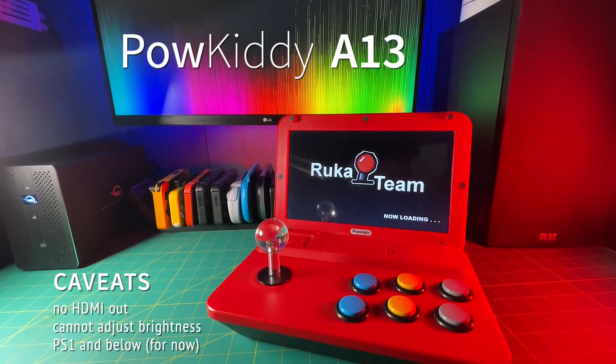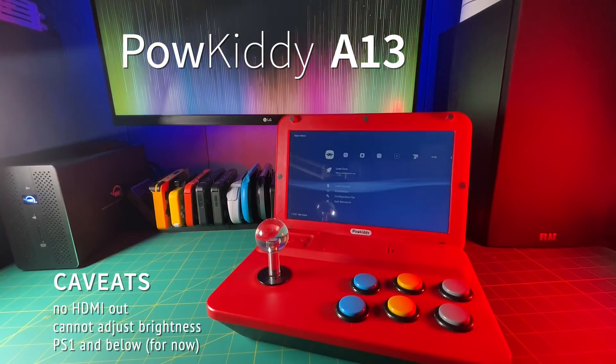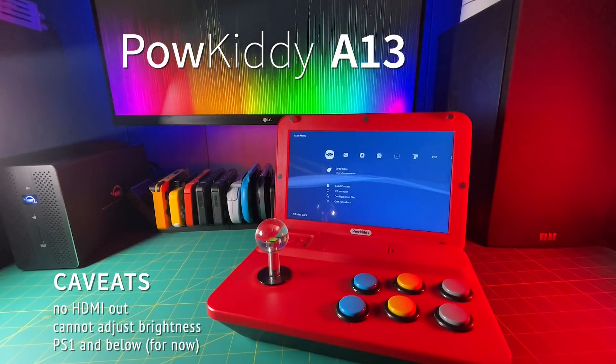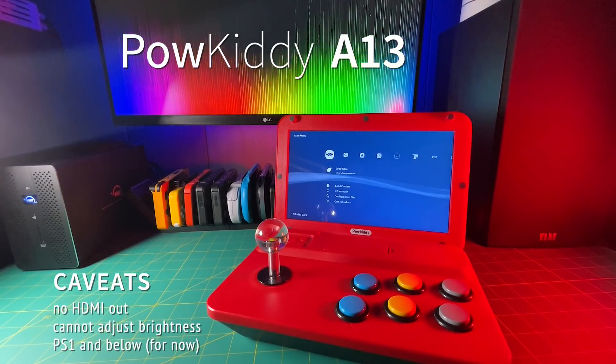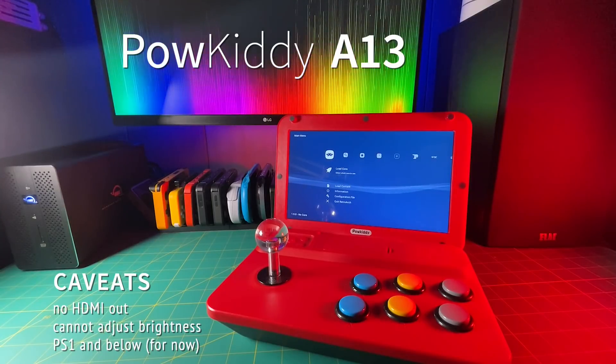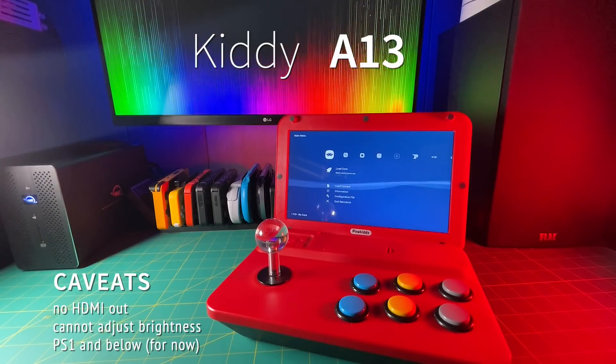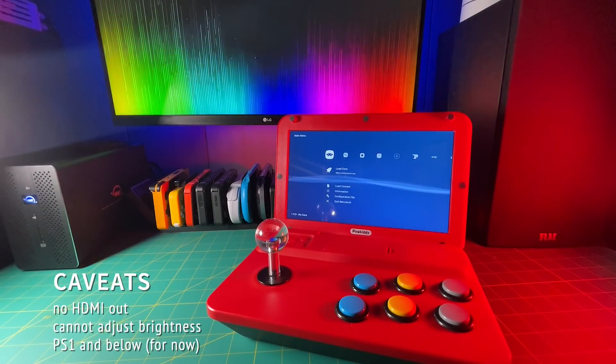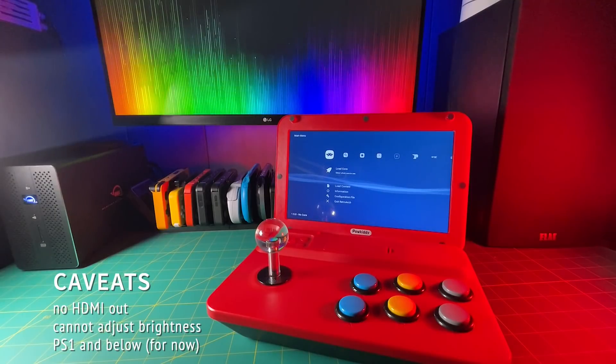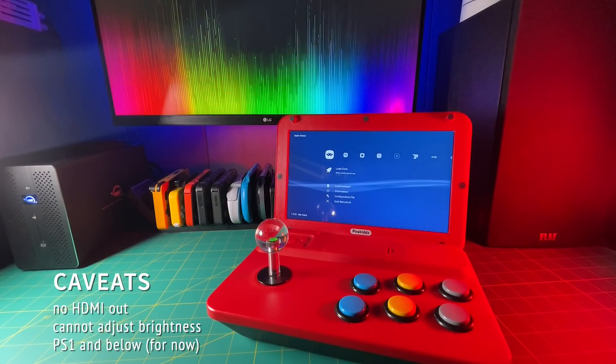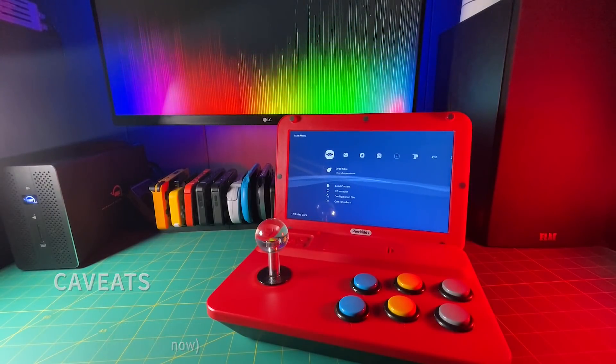Secondly, you cannot adjust the brightness. It's set at 100% and they haven't figured out how to turn it down yet. And finally, although you'll be able to add new cores to this, it's not going to play anything that's above the PS1, so no Dreamcast, no Nintendo 64. They're working on it, but it's not ready yet.